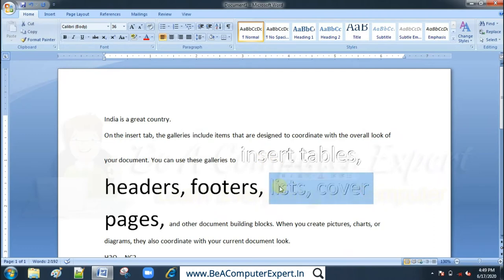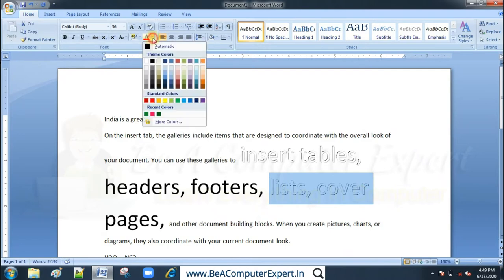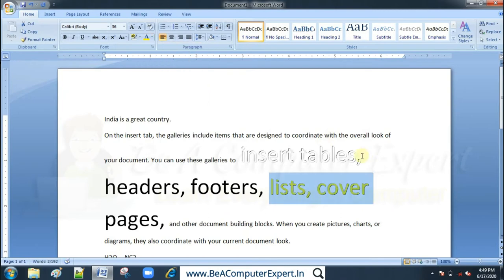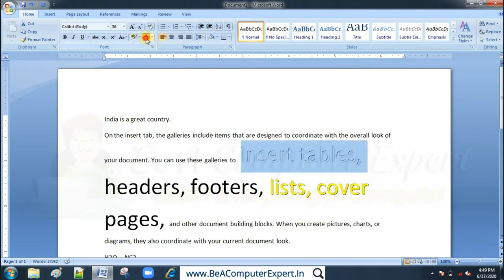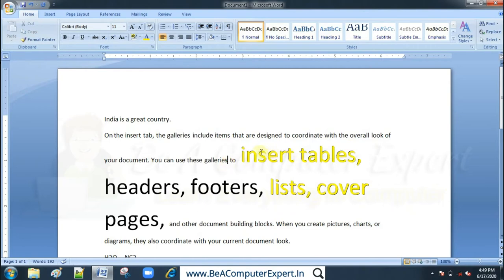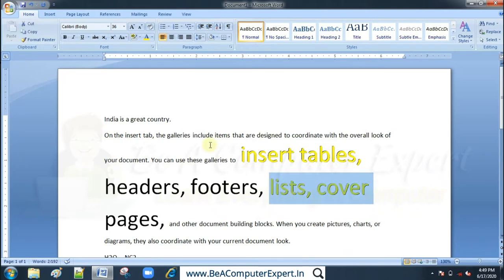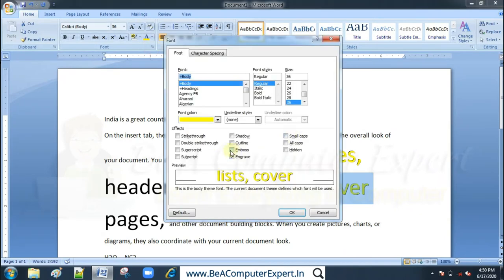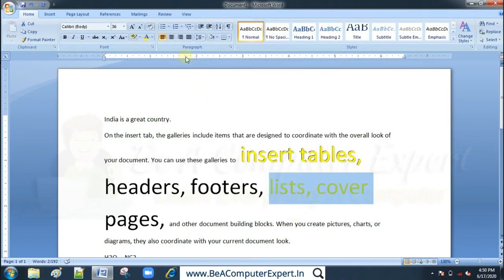If you want to add color, you can color the text using font color. For example, I will color it in yellow. You can see that with emboss, the shadow appears on the top of the S, and when you apply color the effect is visible more clearly.